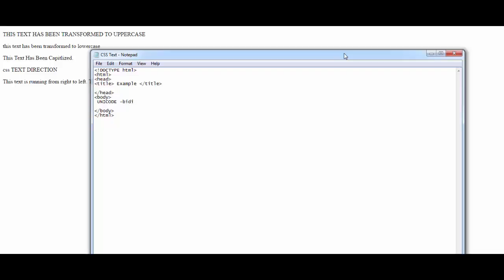The CSS unicode-bidi property is used in combination with the CSS text-direction property, and it specifies which direction the text should run — left to right or right to left. It is specified like this: direction, value; unicode-bidi, value. As I explained, this is for websites that are multi-language — suppose you have a website with mirror replicas in many languages, and in order for the content to display correctly according to the language, you need to specify the direction.